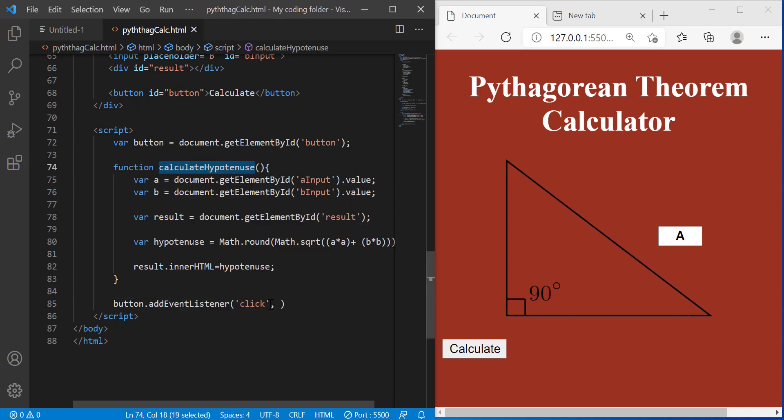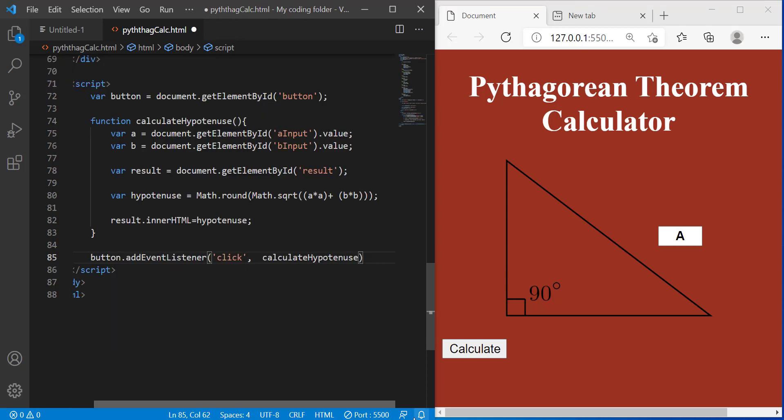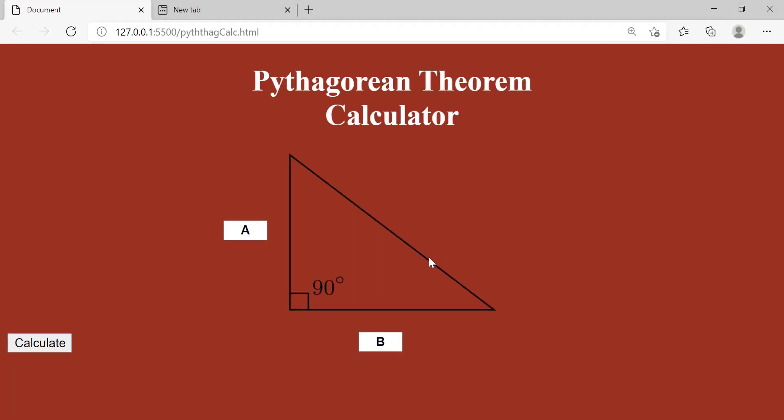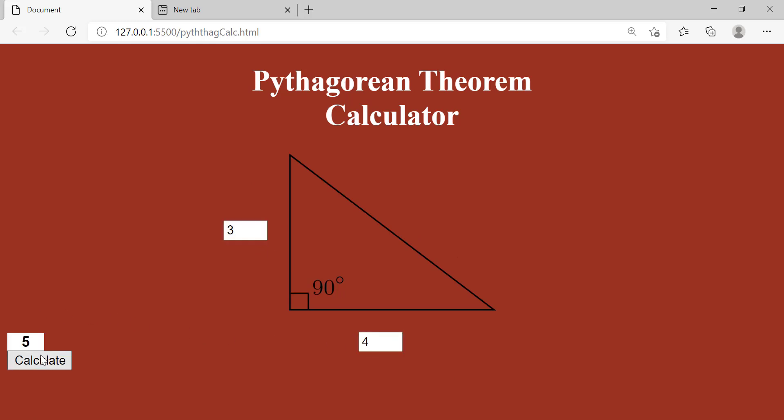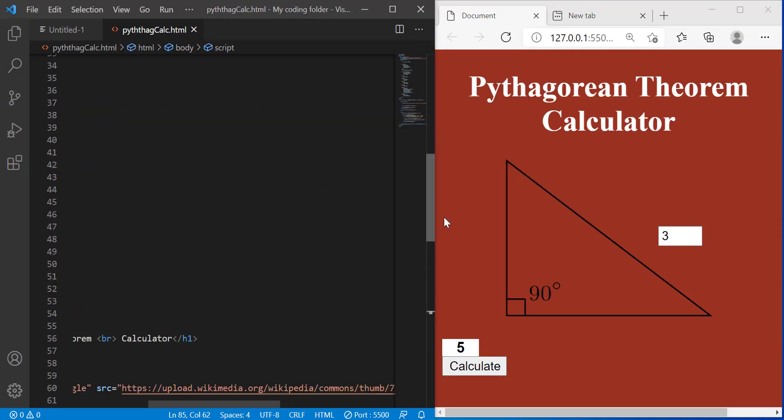So I'm going to copy that and paste it in here like so and we are done except we just have to move our button over here but that's okay. We'll worry about that later. So if I type in three and four it should come out as five. But the five should be inside the triangle so I can adjust that real quick.